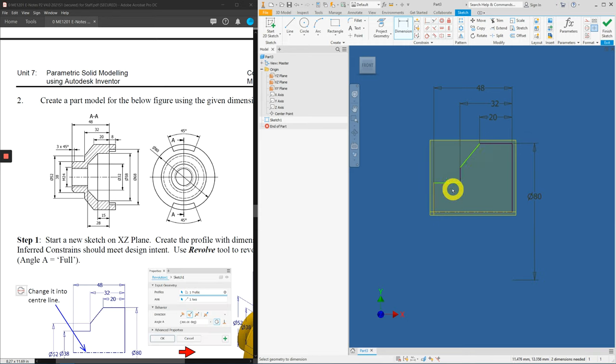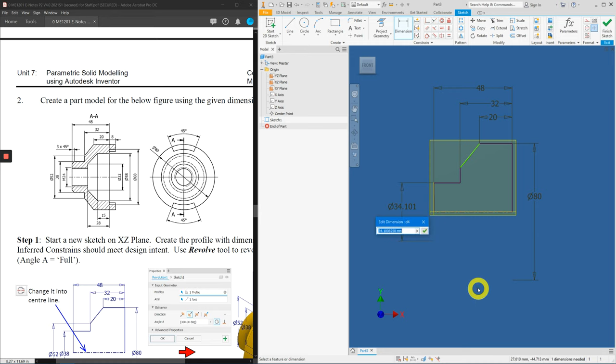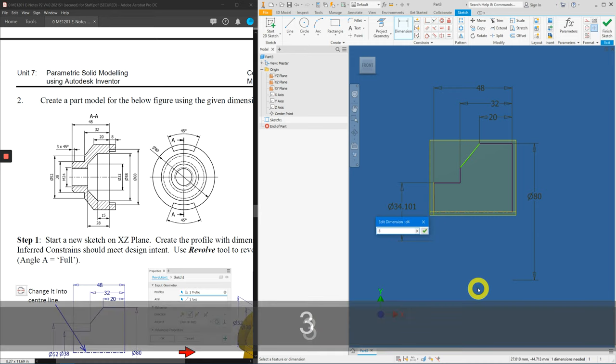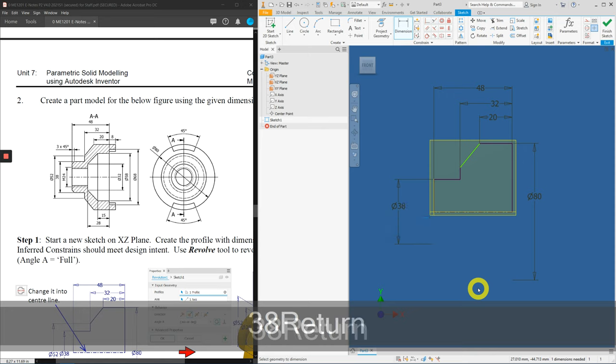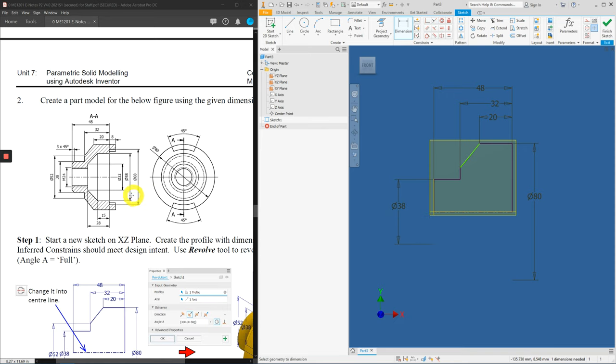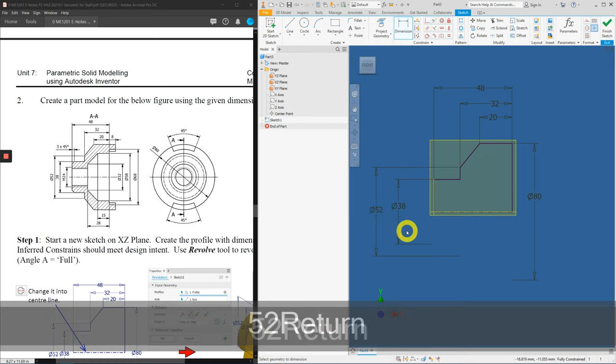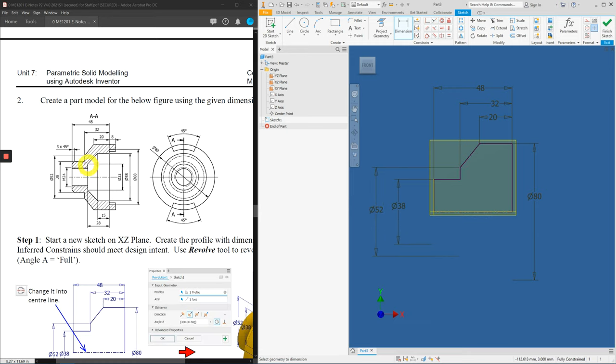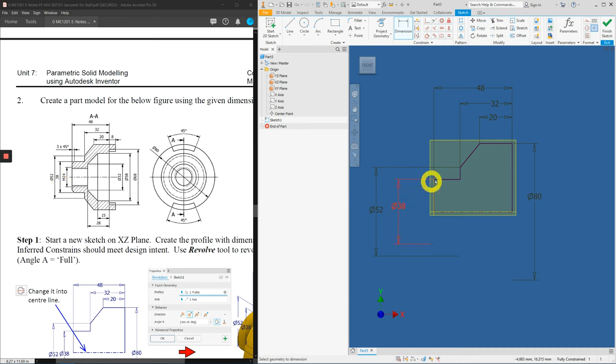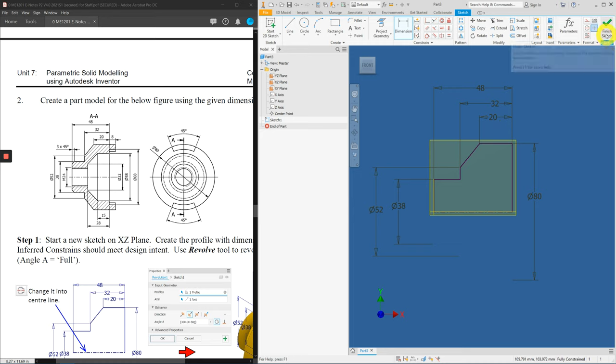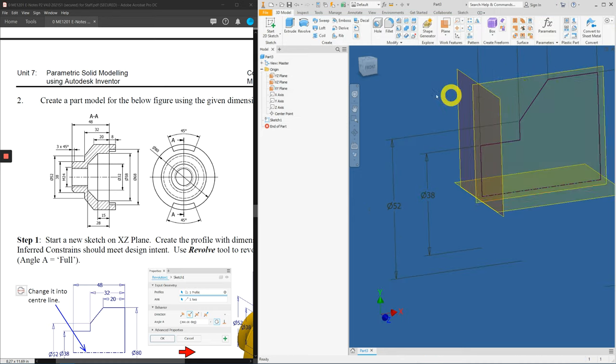Let's undo that portion. Change this back into center line. And apply the dimensions again. Here to here, 80. The outer side from here to the center line is 38. Here to here, 52. There seems to be an error here. There's a missing diameter symbol here. But let's use it. Just include the diameter symbol there. With that, we have fully enclosed, fully constrained our profile. Finish your sketch.